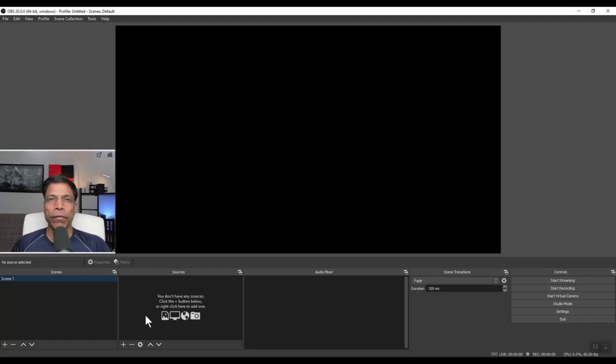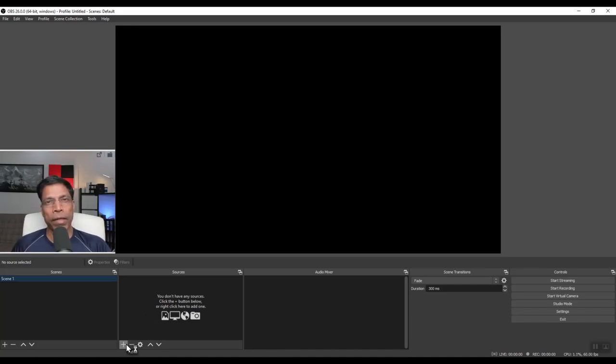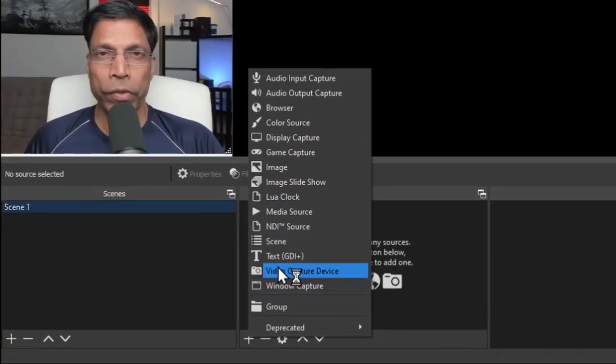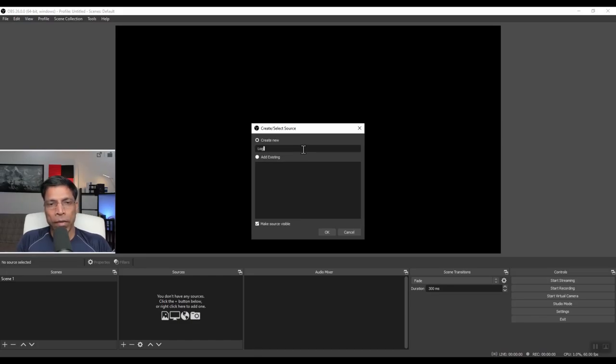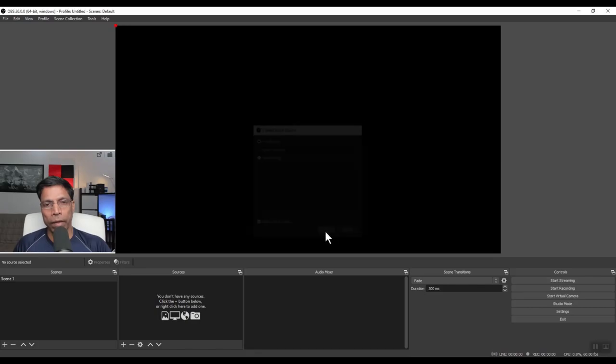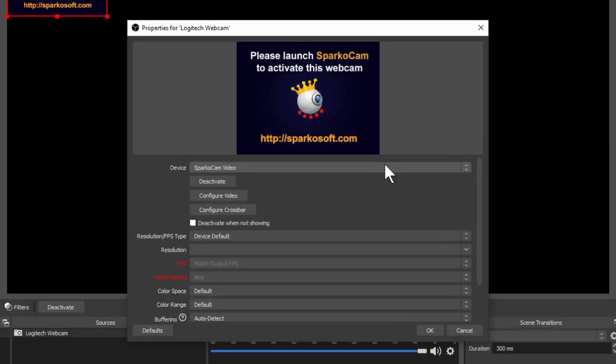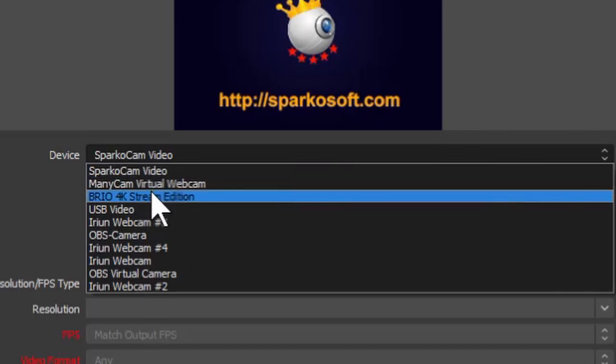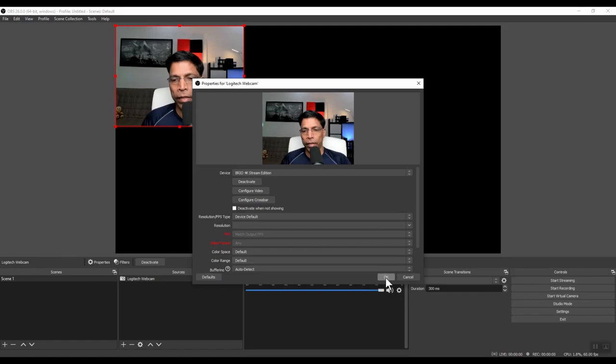In the second box, I define the components of that scene, what should be seen by the audience. Let's start by adding a web camera. I click on the plus sign, select video capture device and we can give a name to our camera. Let's say this is Logitech webcam and click OK. Depending on how many cameras are installed on your computer, you can choose the right camera that you want to see by clicking on the drop down and choosing the camera and click OK.